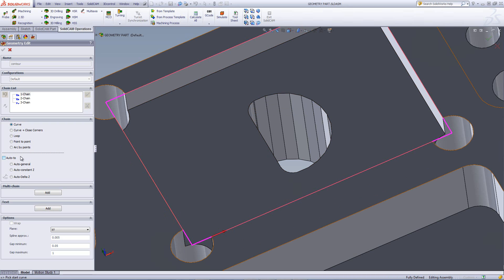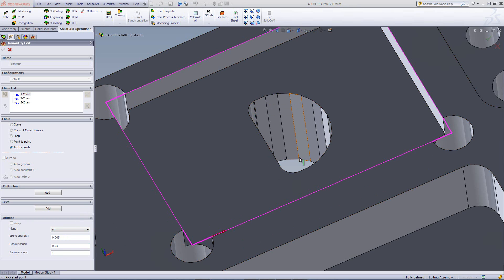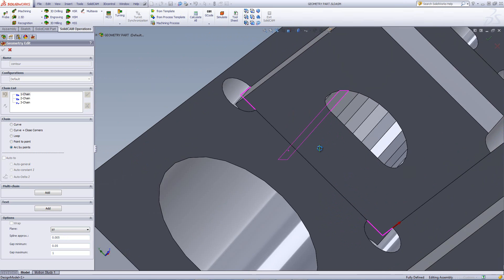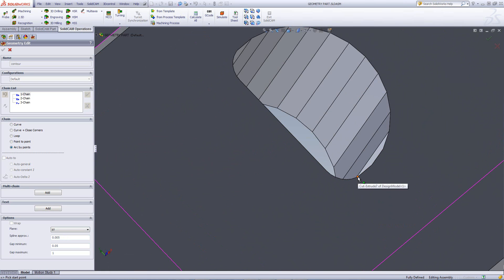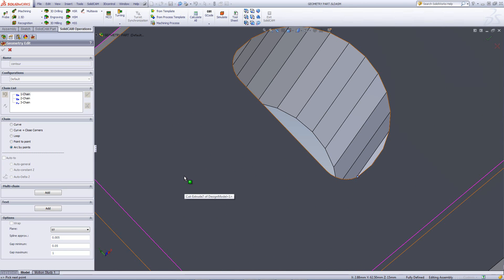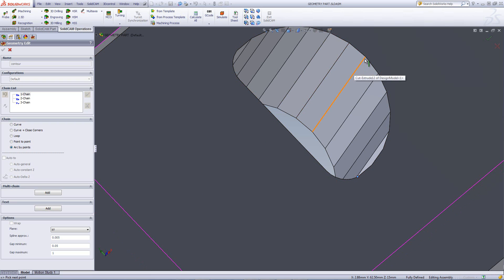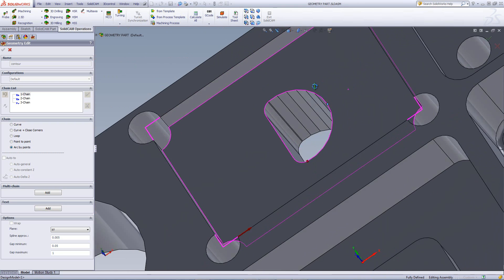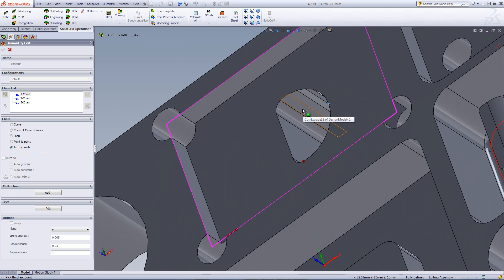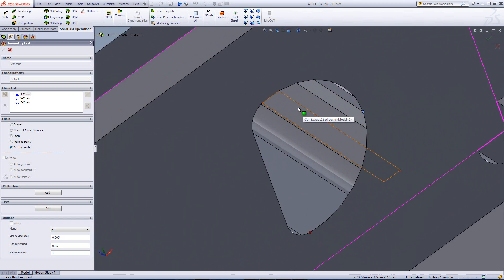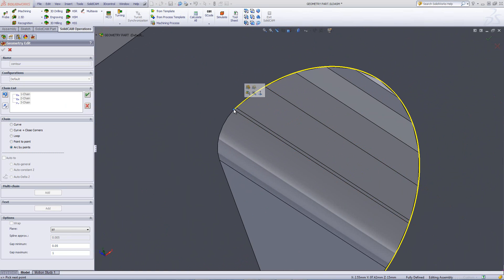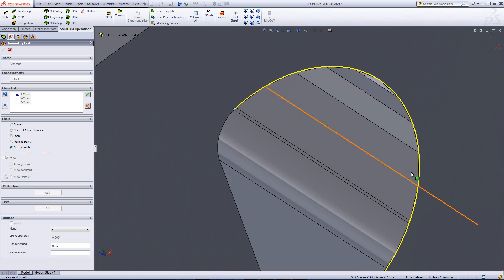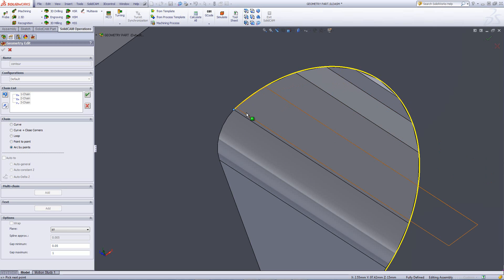So what I'll do is as follows, I'll choose the option of arc by points, and note that at the bottom it says, pick the start point. So I'll zoom in over here, and for example, pick this point over here as my start point. Then it says, pick next point. I'll pick this point over here as my second point, and then I'll pick my third point as it tells me to do so on the bottom at the very end over here, choosing this point over here. When I do this, note an arc is created attaching those three points.